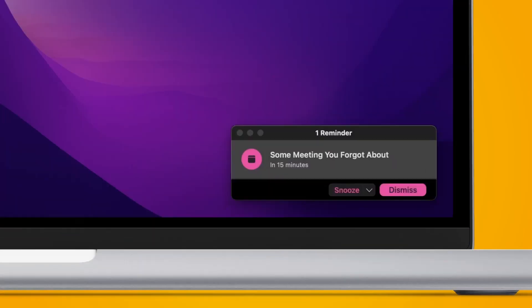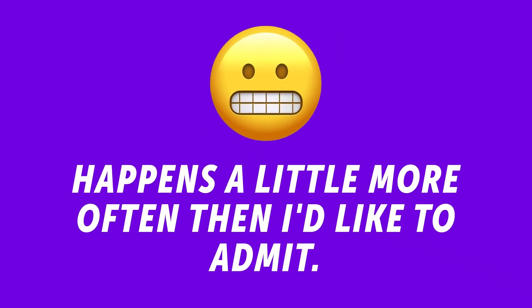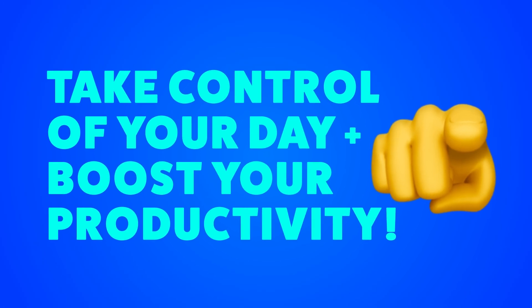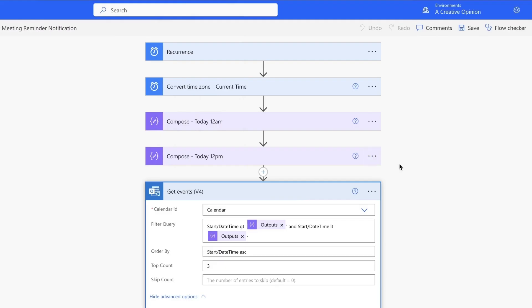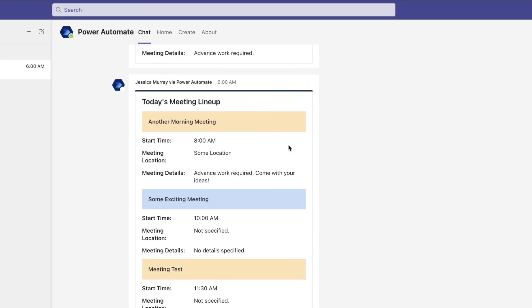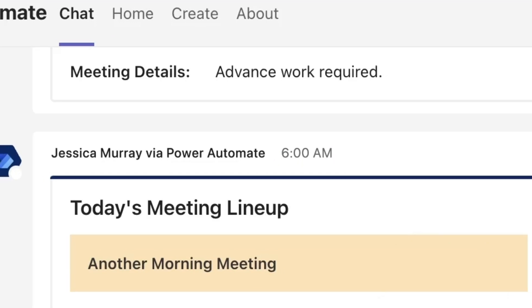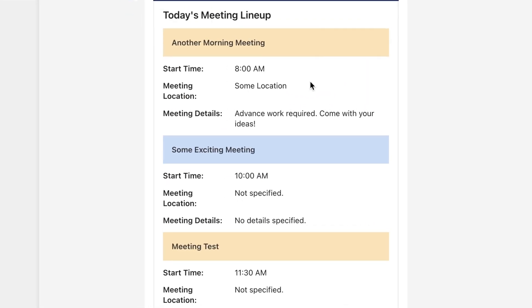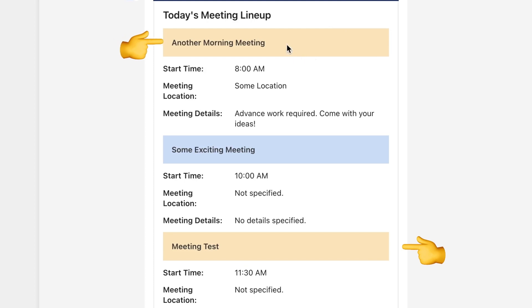Have you ever been caught off guard by a 15-minute meeting reminder from Outlook? This Power Automate flow will check your Outlook calendar daily for any meetings scheduled before noon. It'll notify you in Teams at 6am, or whatever time you prefer, and send you a list of your first three meetings. Any meetings that require advanced work will be highlighted so you can avoid showing up unprepared.